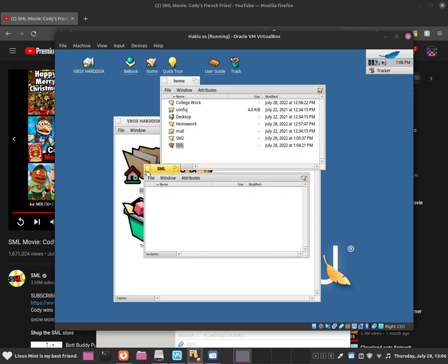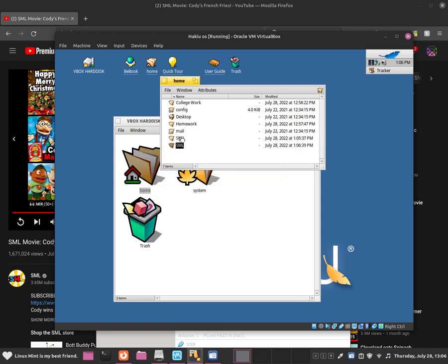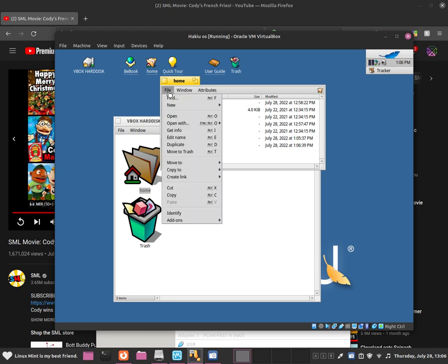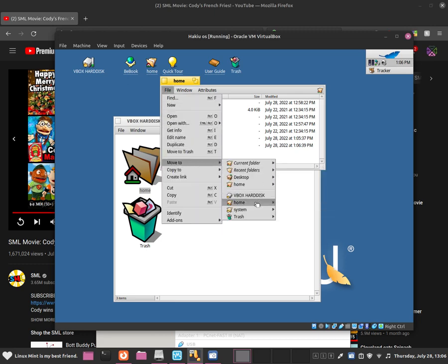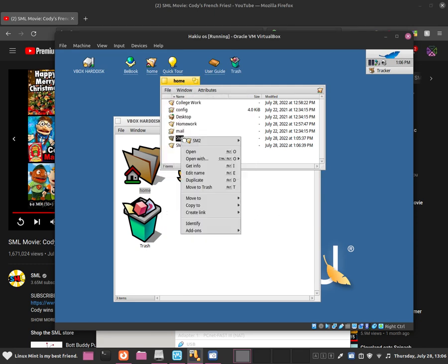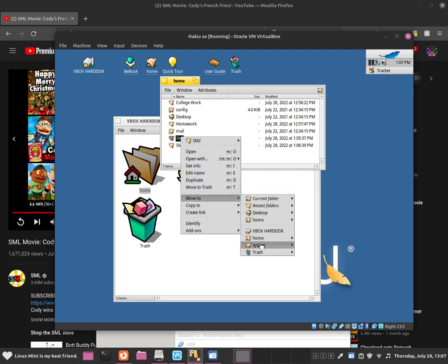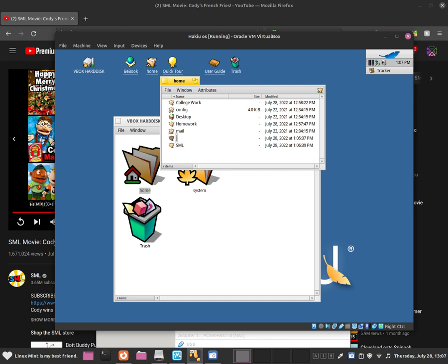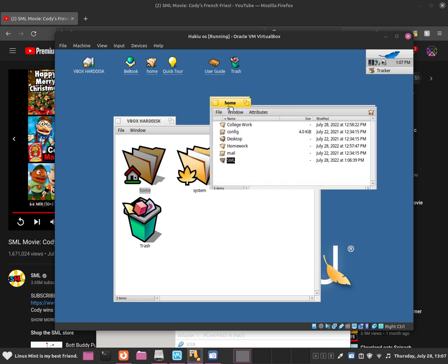You can also move folders to trash. Go to the folder, click File, and then move to trash by clicking the trash icon. Alternatively, you can do a left click and select Move to Trash, or simply click the Delete key to move items to trash.